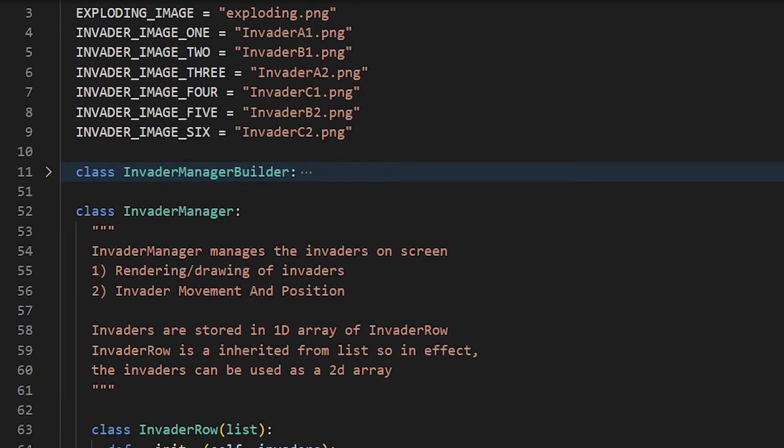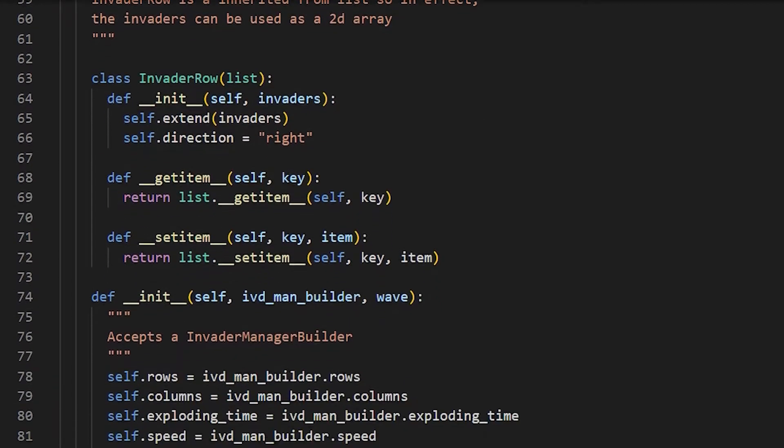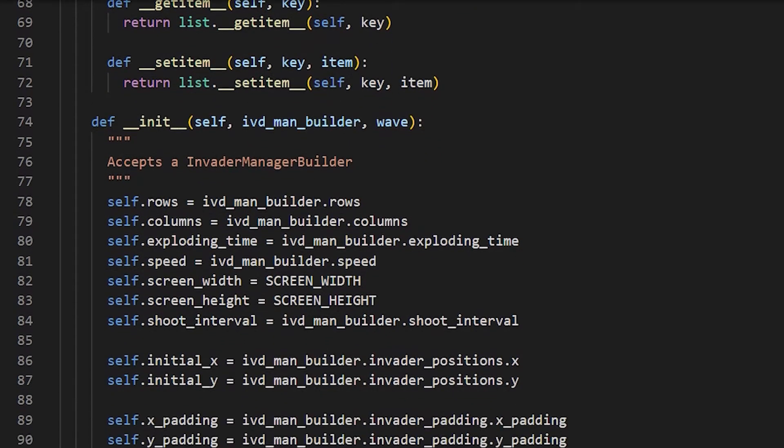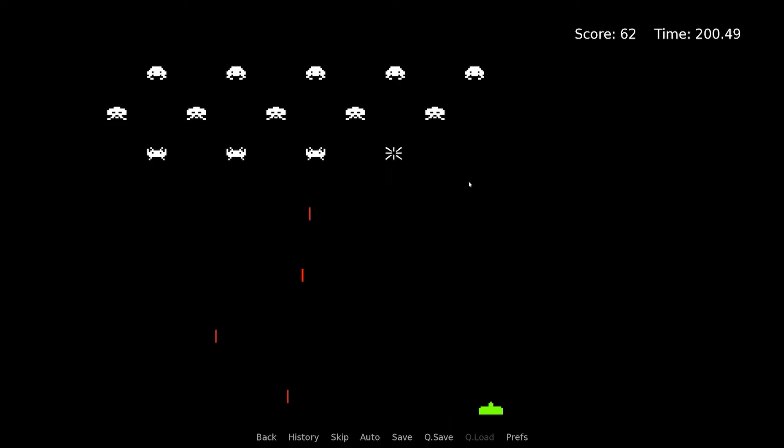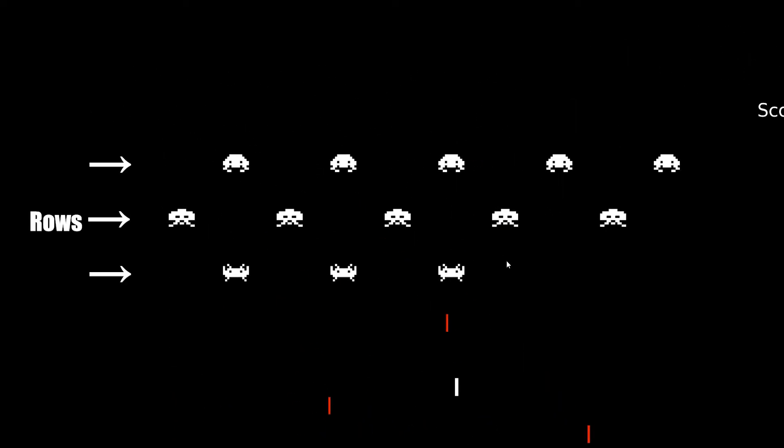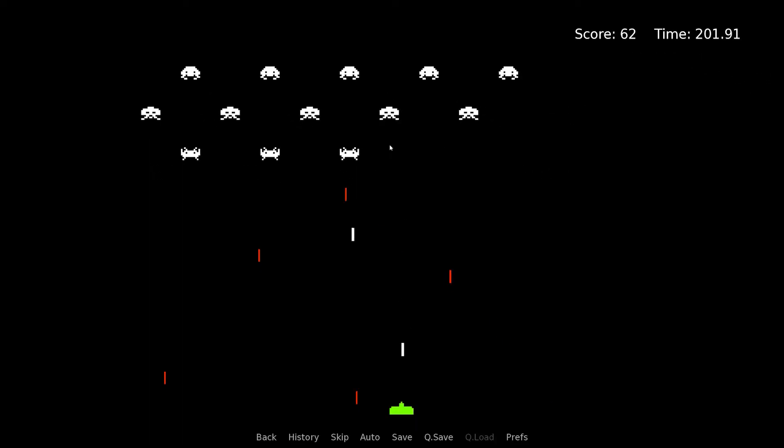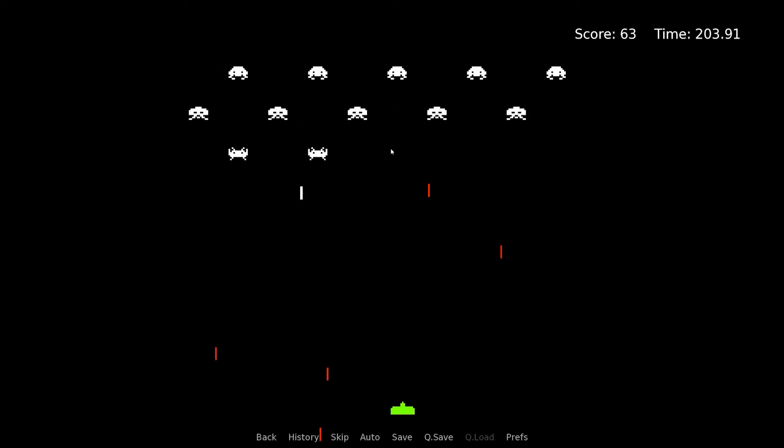Invader Manager handles the position and the movement of invaders on the screen. This is the most complicated part of the game, as it must position invaders in specific rows and columns. It also handles invader movement.